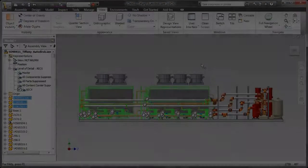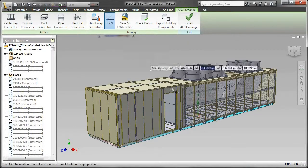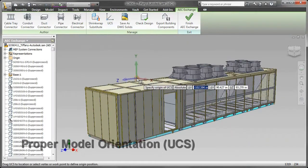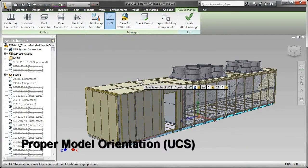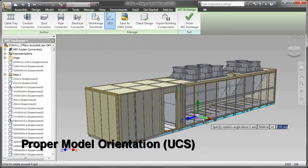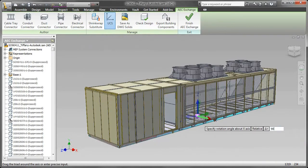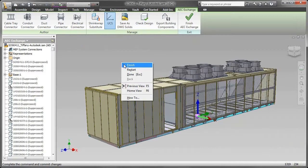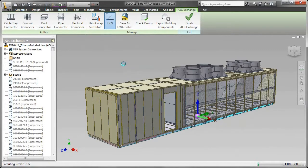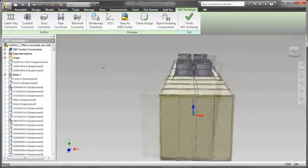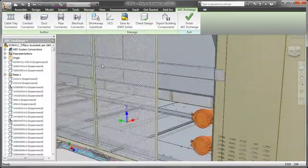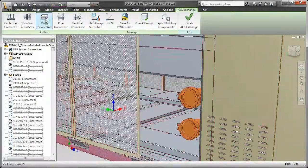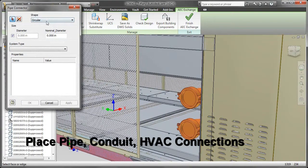Now, suppressing as opposed to turning on and off visibility, suppressing actually drops it from memory. Once I've done that, I'm going to bring it into my AAC Exchange toolset, and I'm going to create a new UCS so that Z is vertical as it relates to this assembly versus Z being out toward me at the screen. That ensures that the model is oriented properly once it gets placed into an assembly.